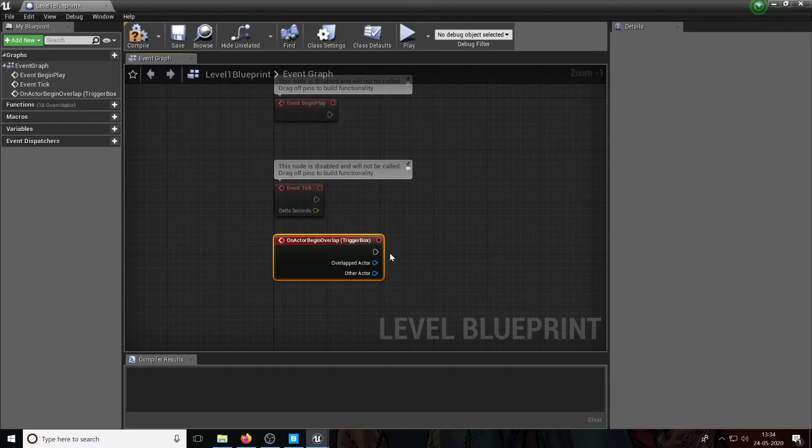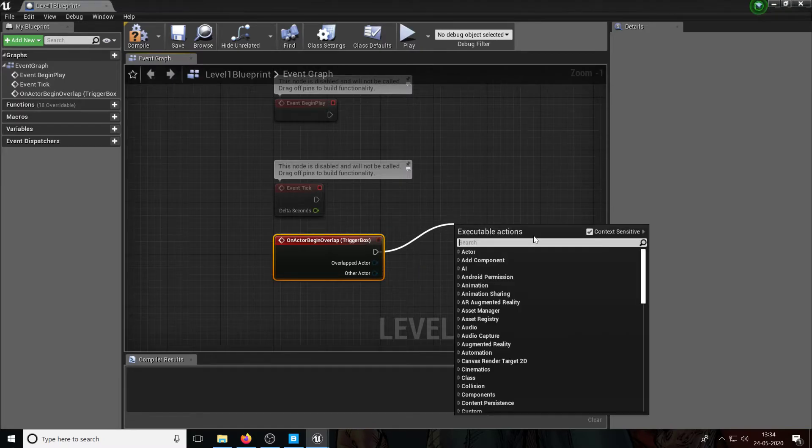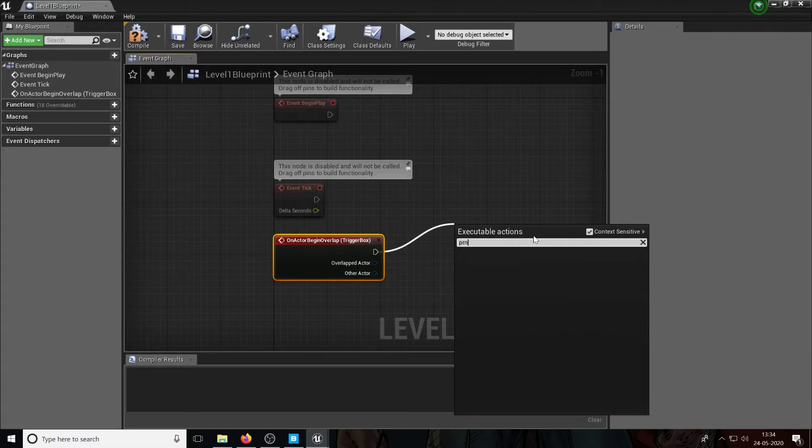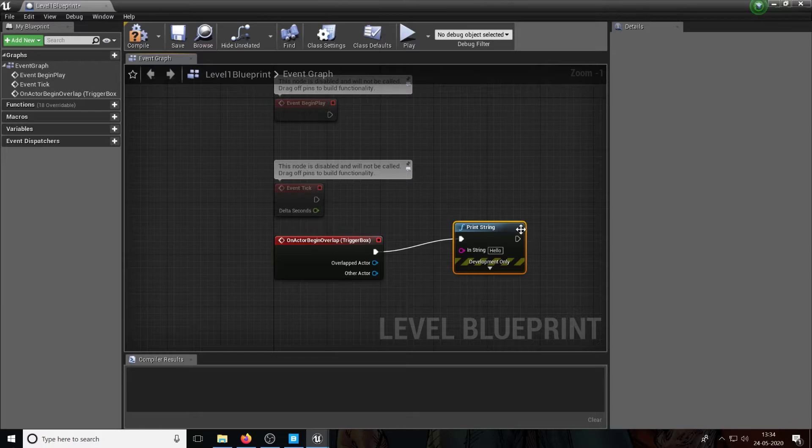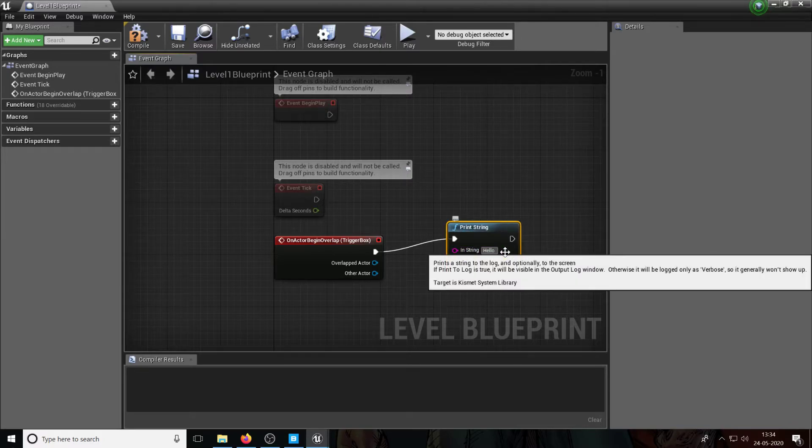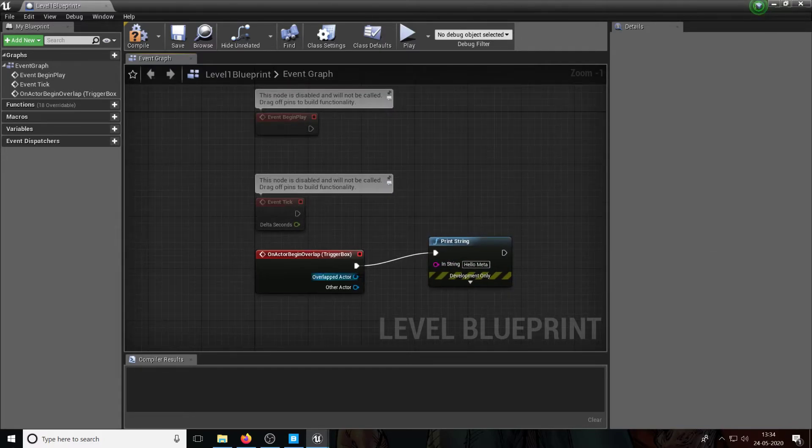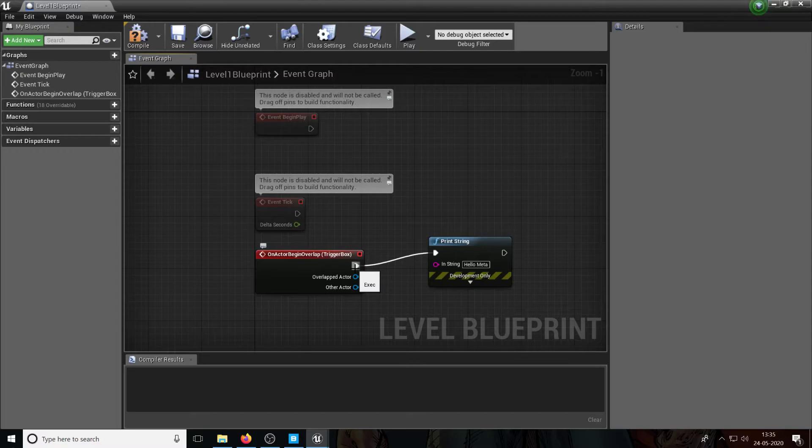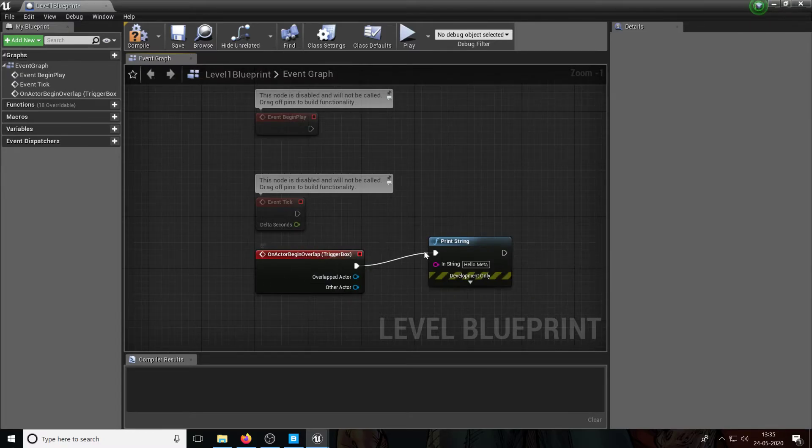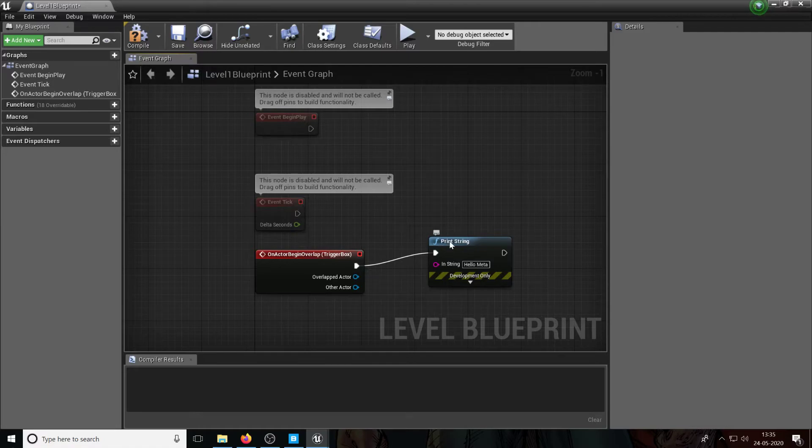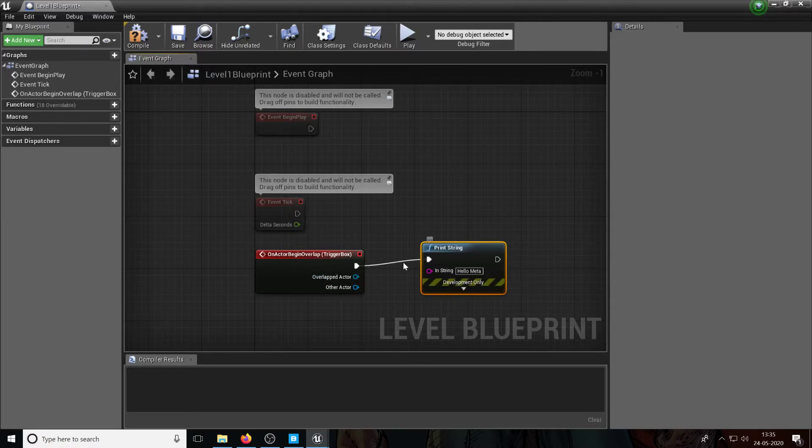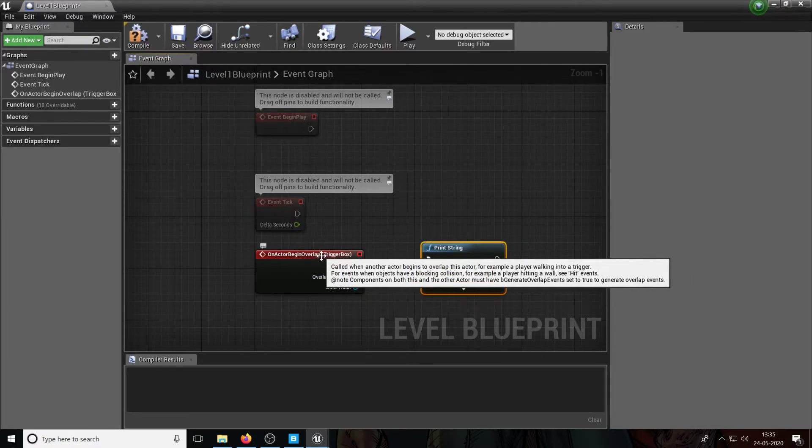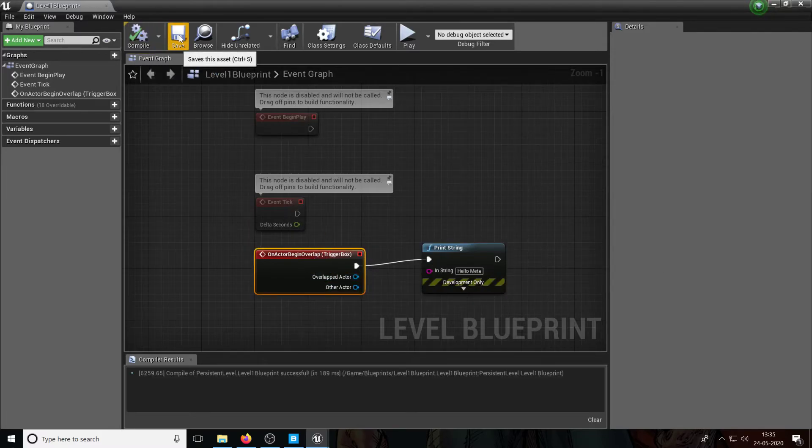What we want to do is when the actor overlaps this trigger box, we want to do something, right? So we're going to say on actor begin overlap, print string, right? And we just want to say 'hello meta', right? So this thing here that you saw, this is called the execution pin which is, well, if this happens then what next? So this is the execution line, right, this thing here. And print string is what will happen if an actor begins overlap.